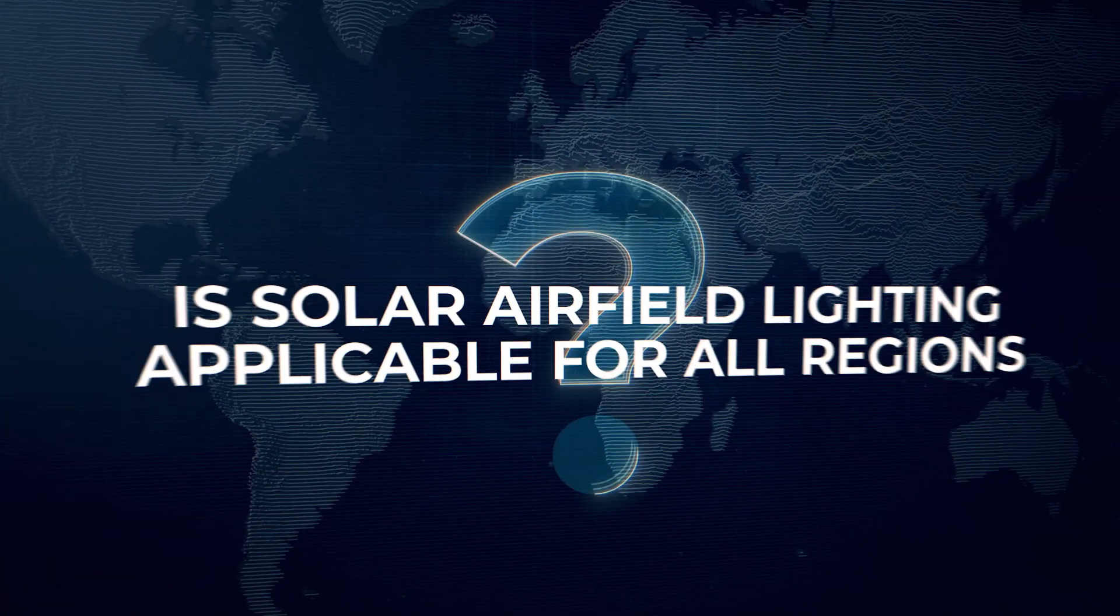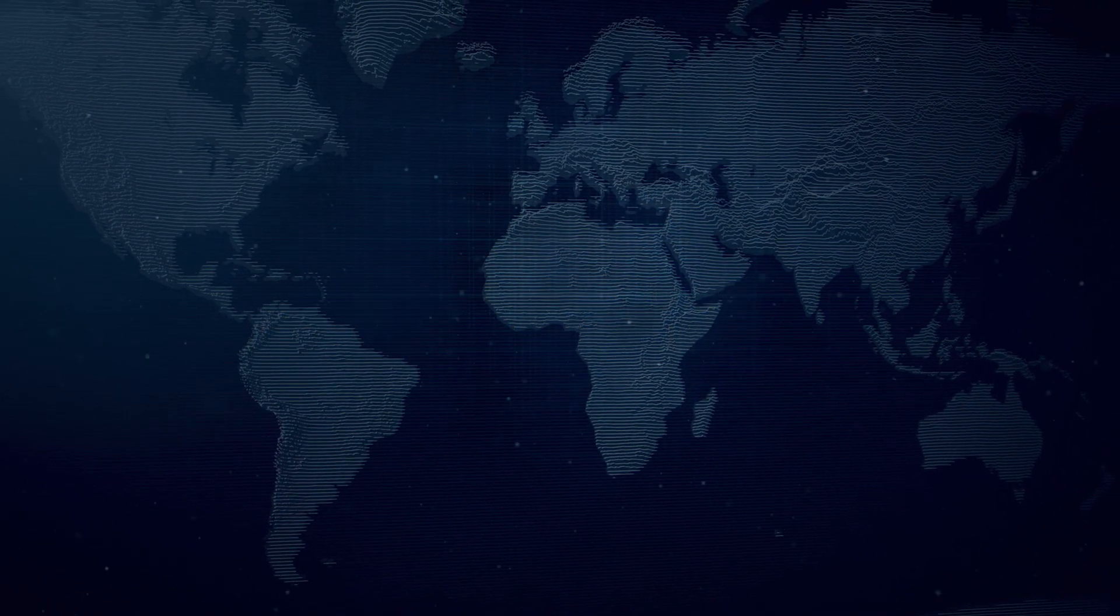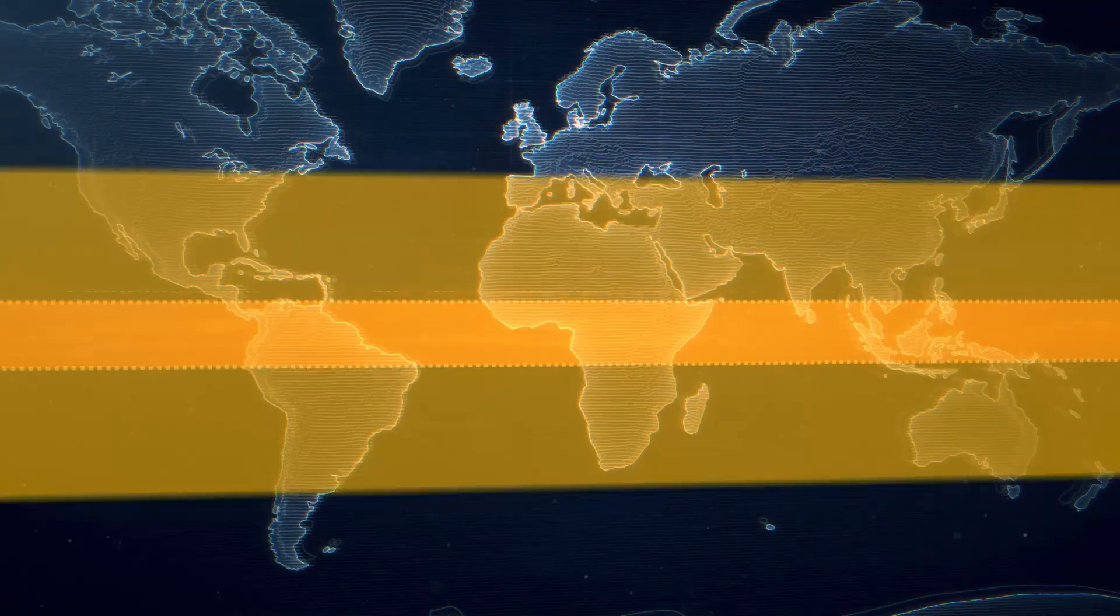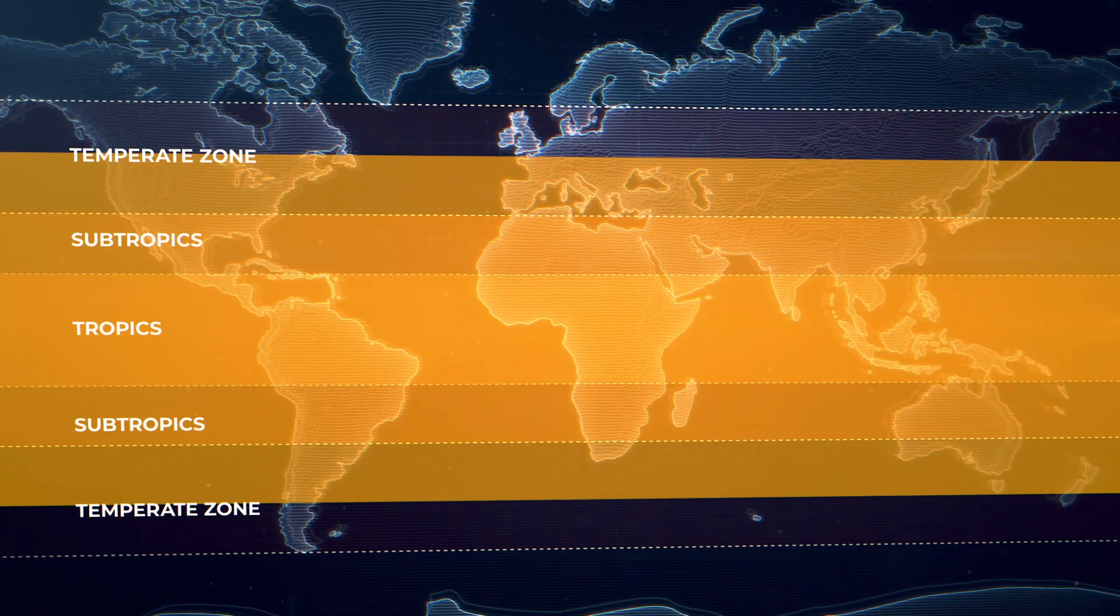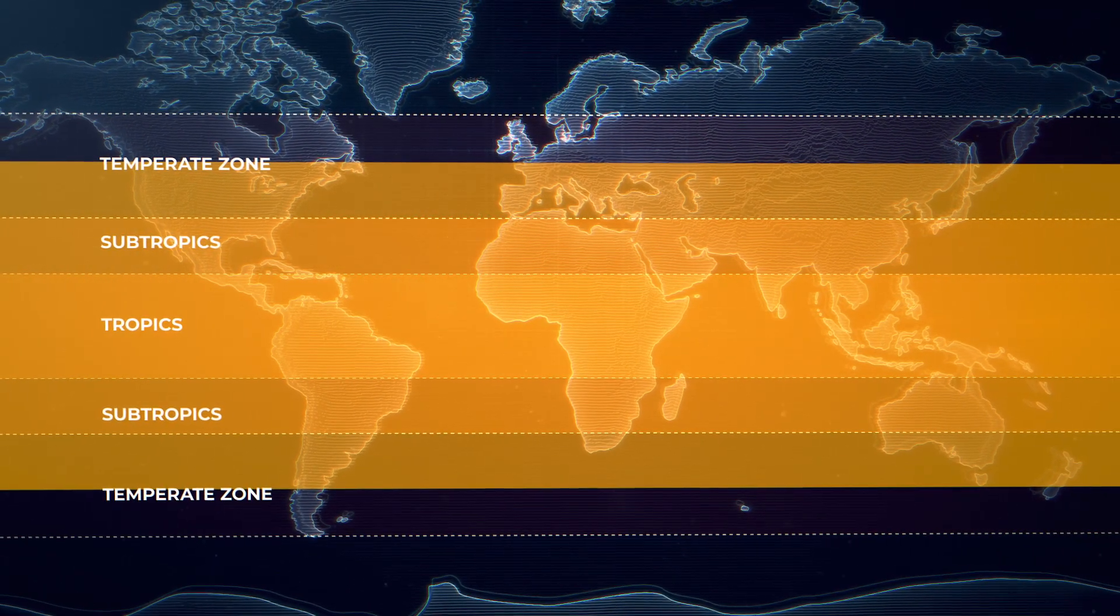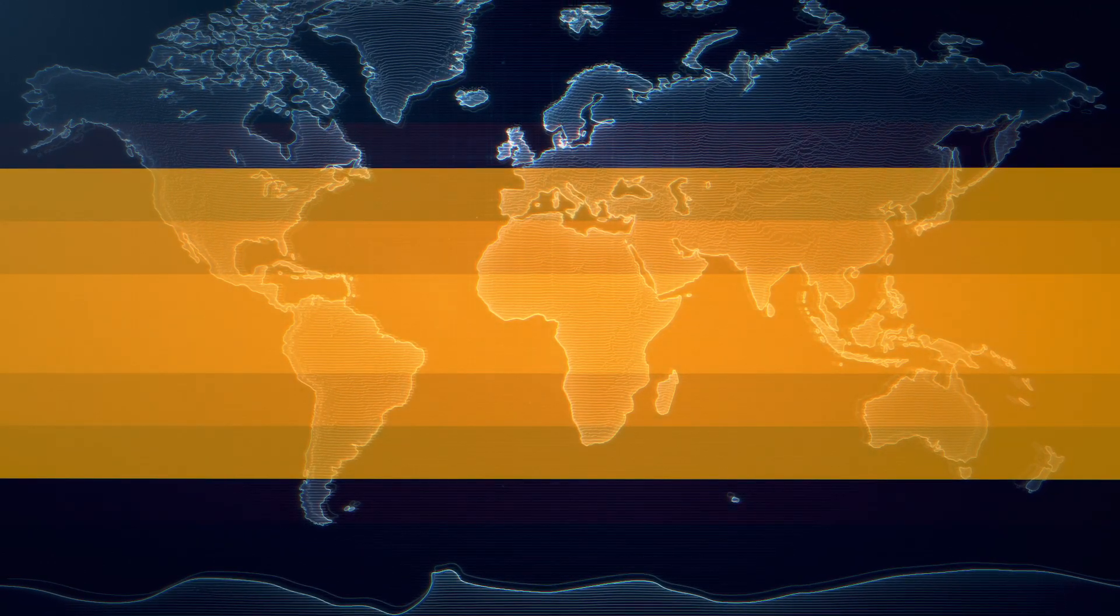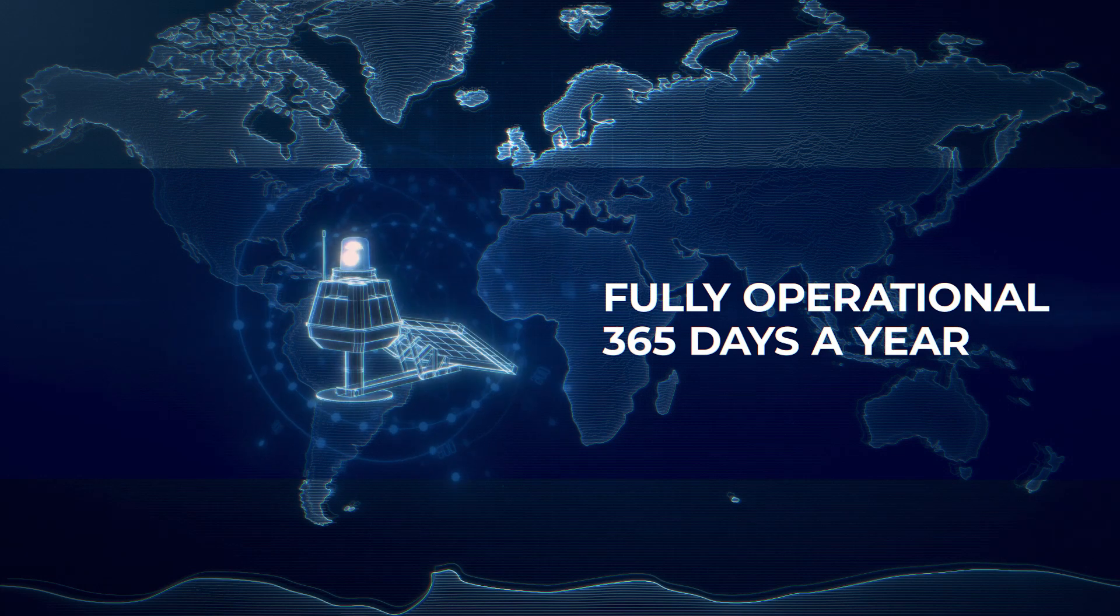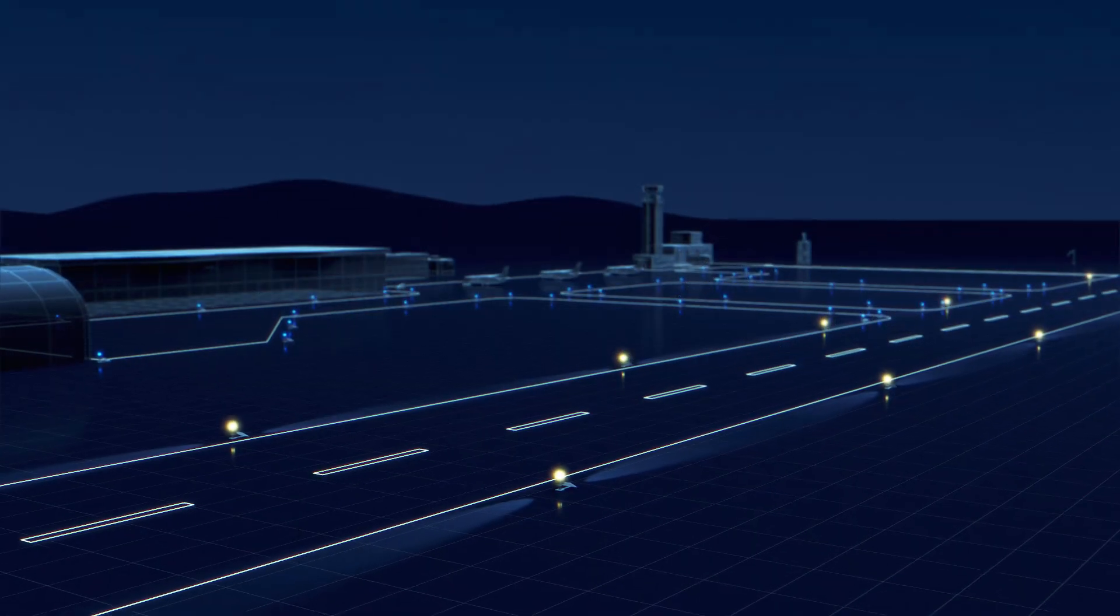Is solar airfield lighting a good option for any location in the world? Solar energy studies prove that airports located in tropics, subtropics and partially in temperate zones can use S4 GA solar airfield lighting to illuminate runways. Amount of solar energy in these regions is sufficient to keep S4 GA system fully operational for 365 days a year.